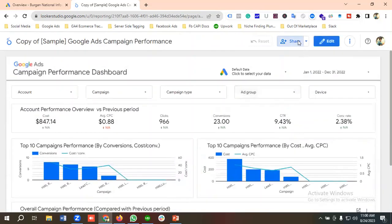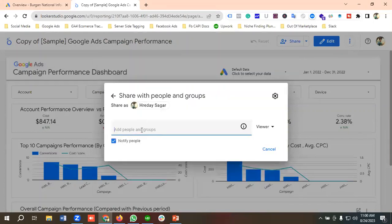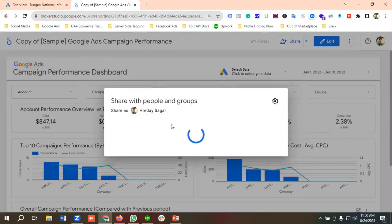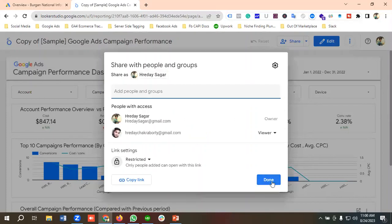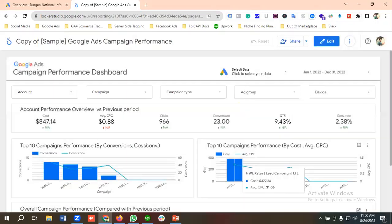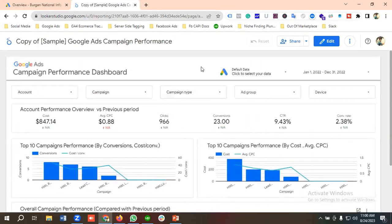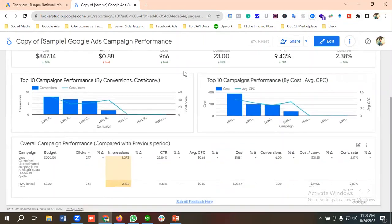You can share this report with your client too — just enter their email, choose Viewer or Editor access, and click Send. I'll click Public and Save. The report has been shared. That's how you can make Google Ads reports on Looker Studio. If you liked the video, subscribe to our channel, follow our page, have a good day, bye bye.